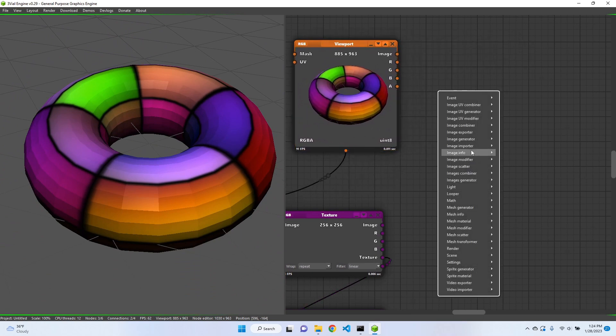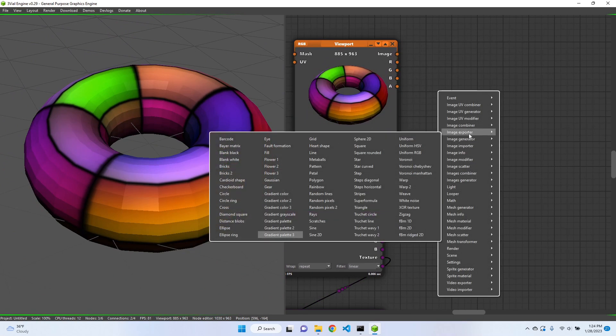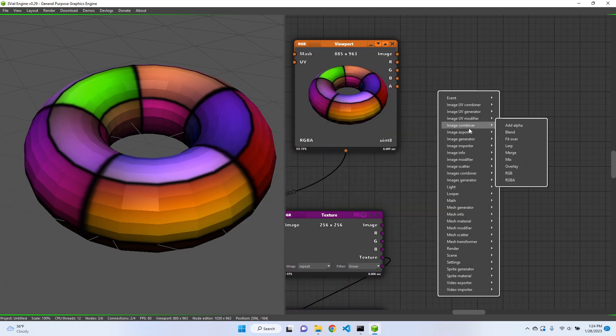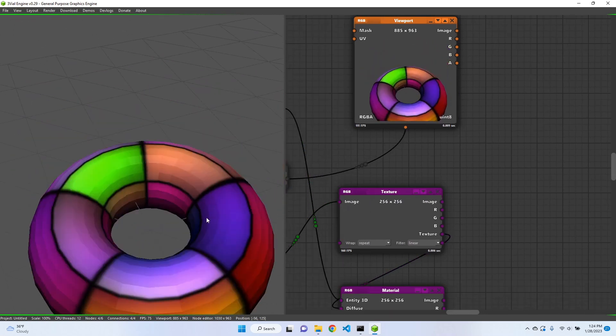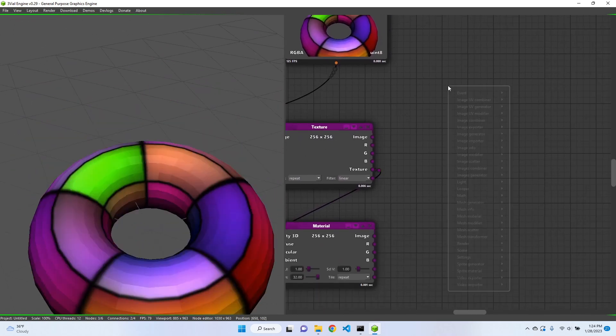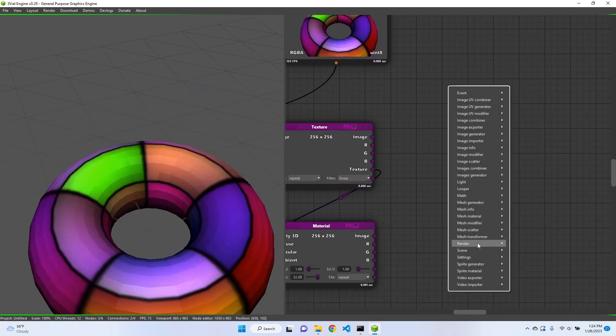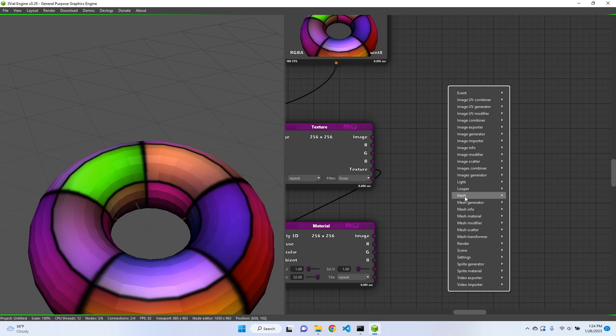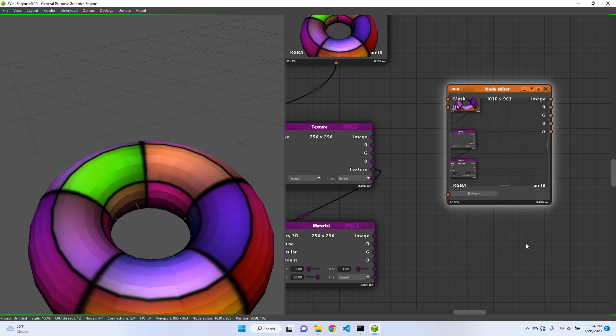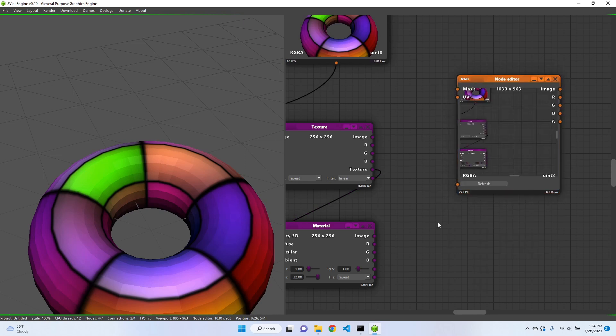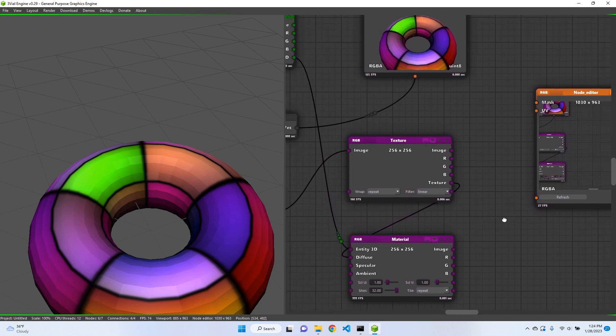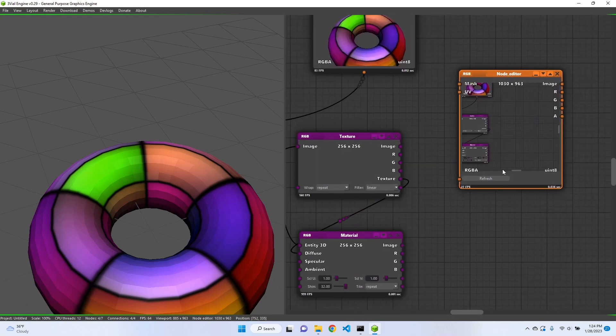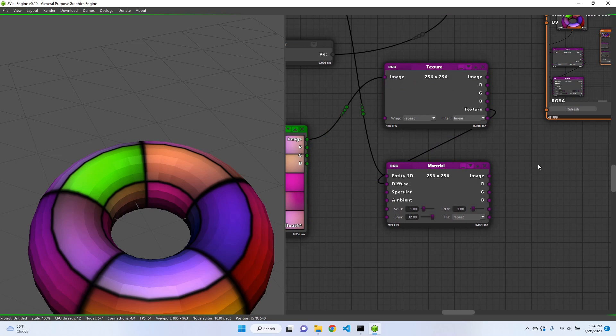Also there is another node which is render node editor, which basically renders this part of the screen. So if we refresh it, we can also connect it with the looper node.